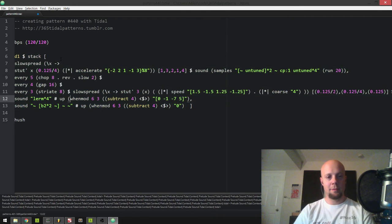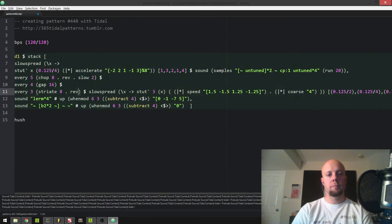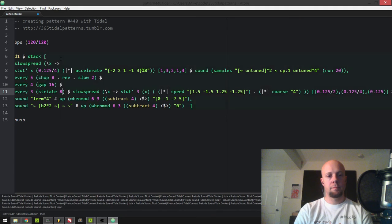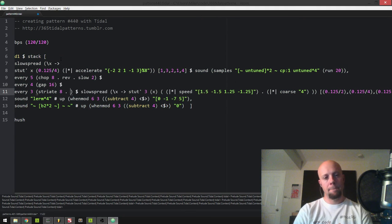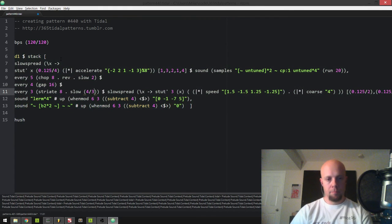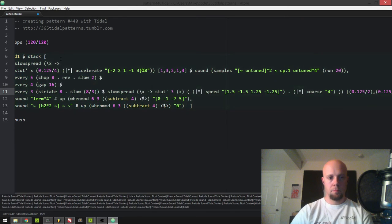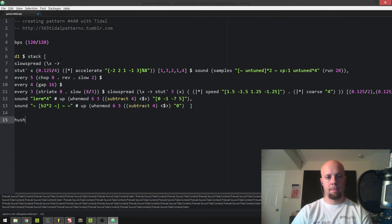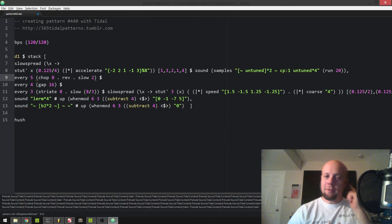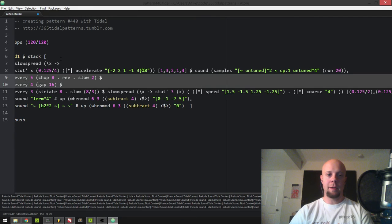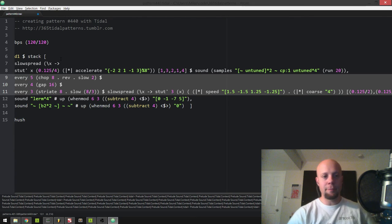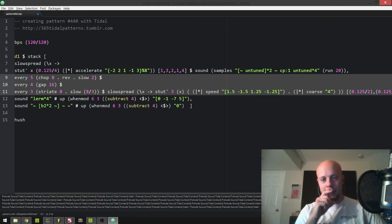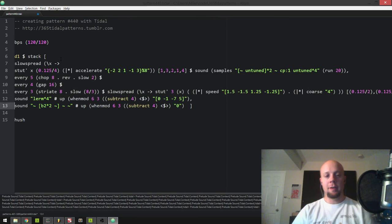Those trills are kind of cool. That's one thing I really like doing — in the LP I've got coming up, I do this a lot where I layer chop, gap, and striate all together. You get kind of these really dense things that layer together in different ways. You have to be careful because you could really run into the max samples issue real quick.